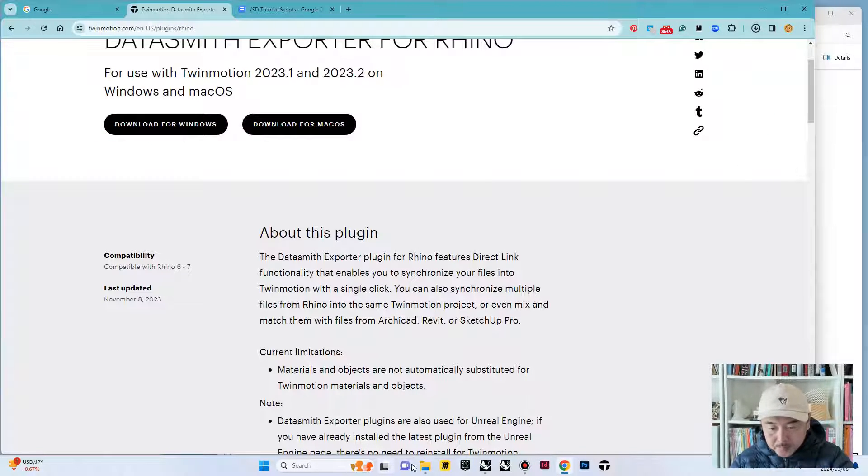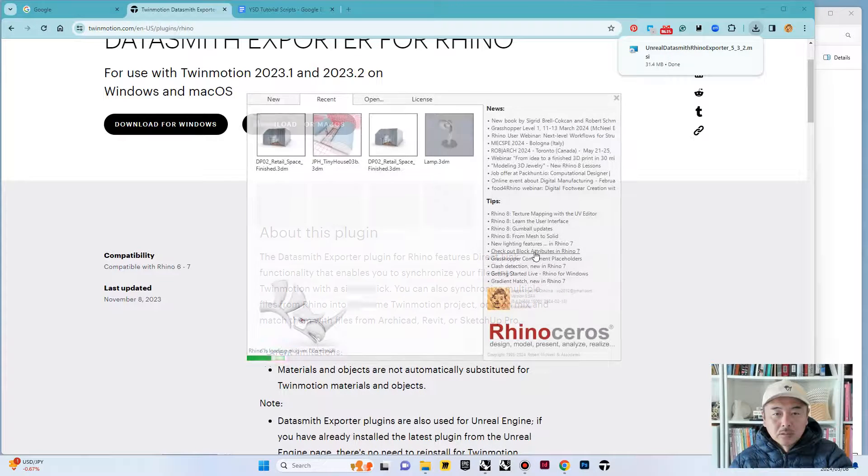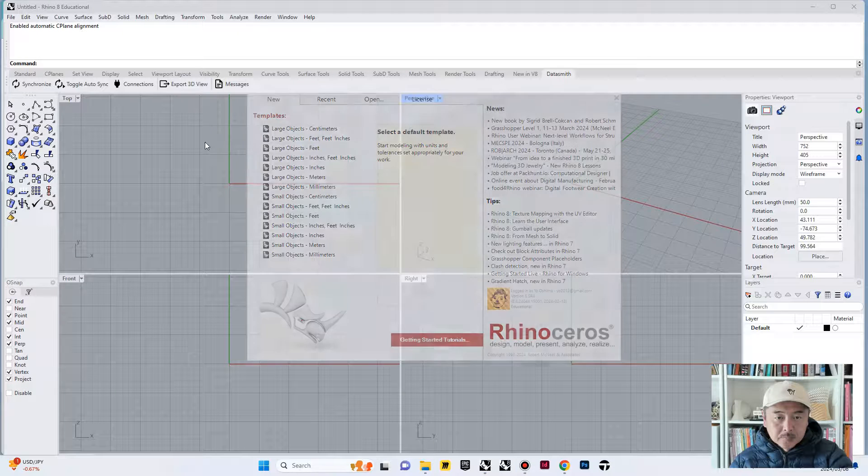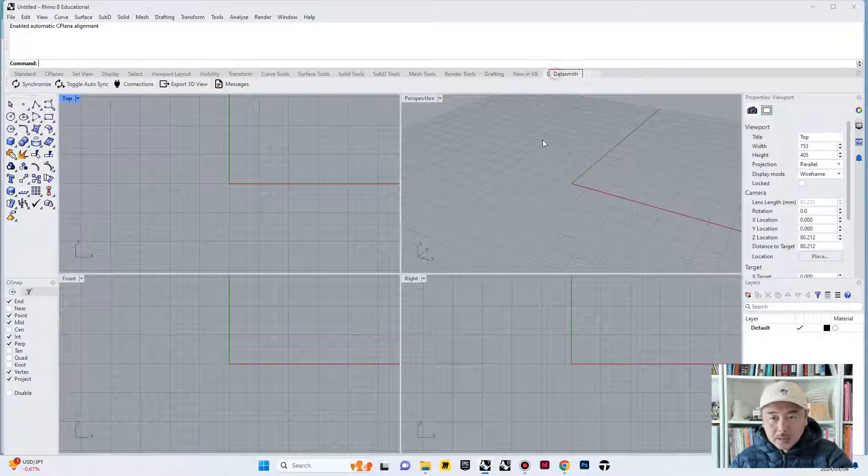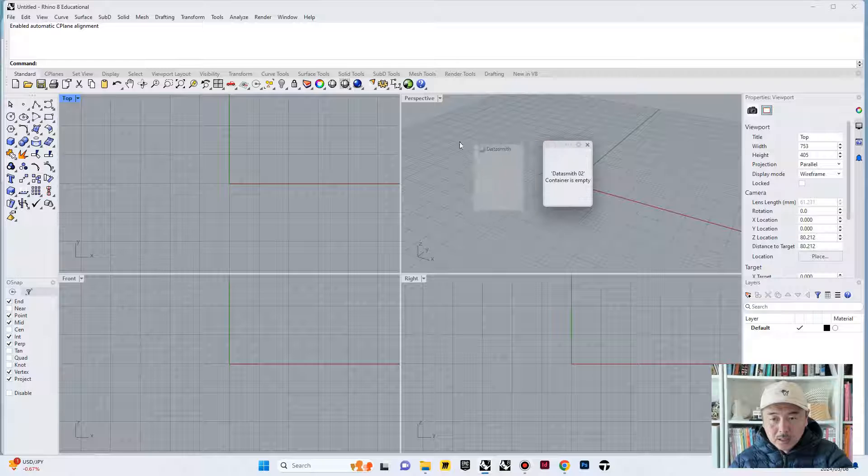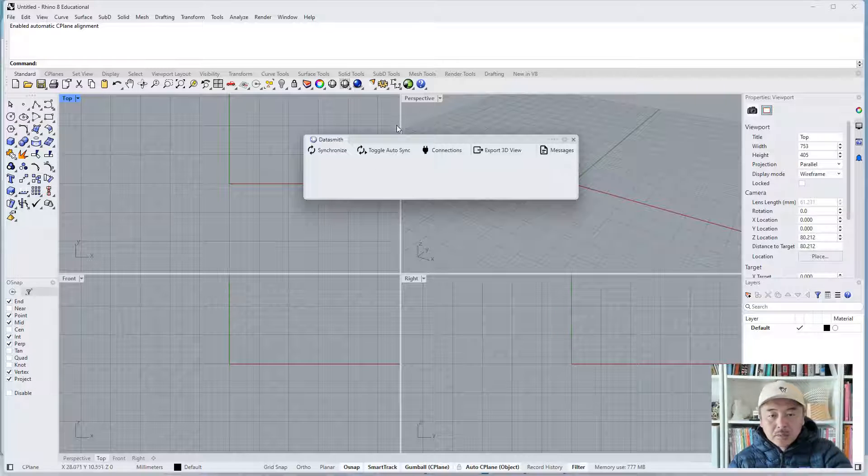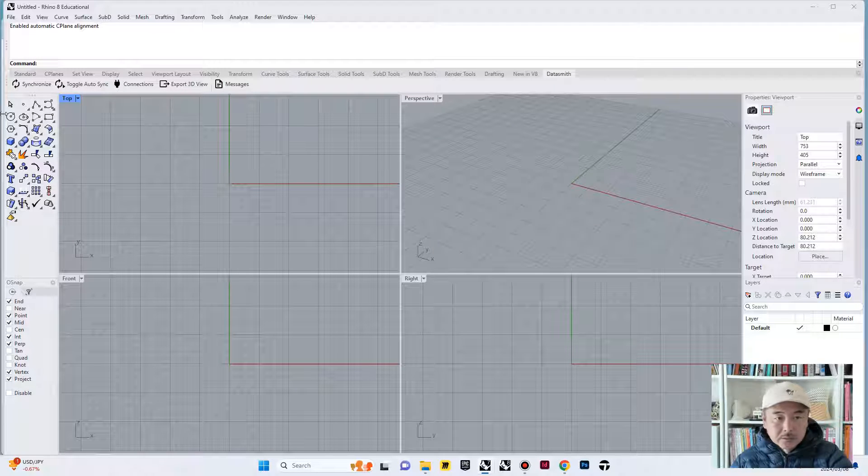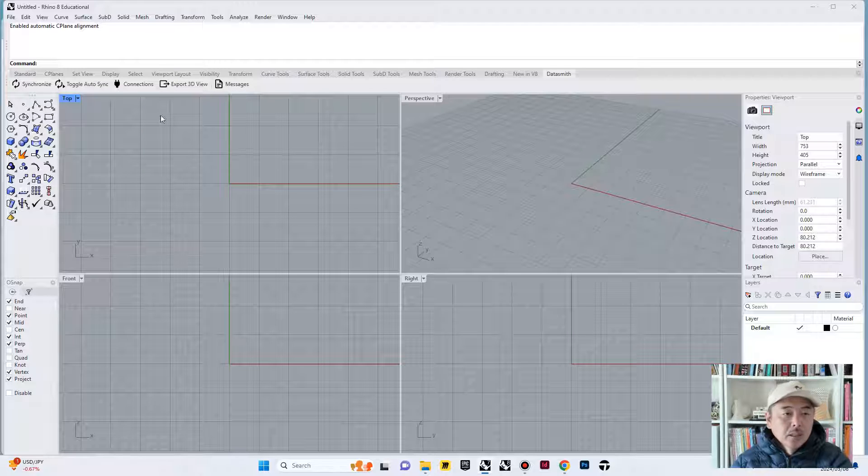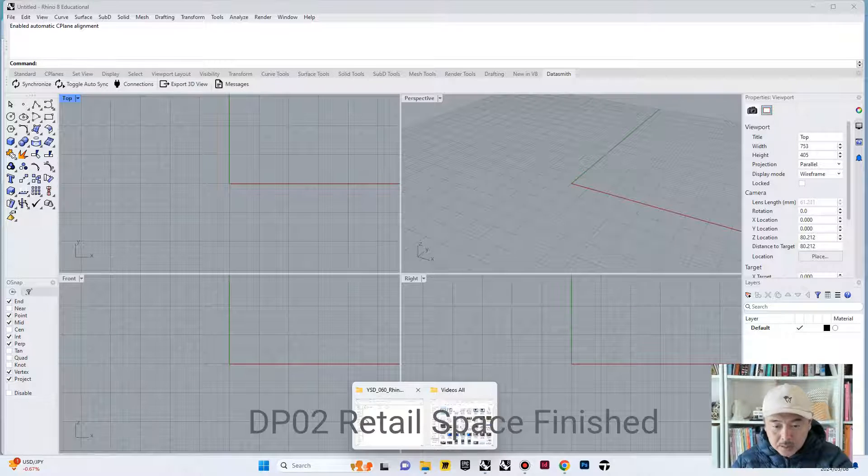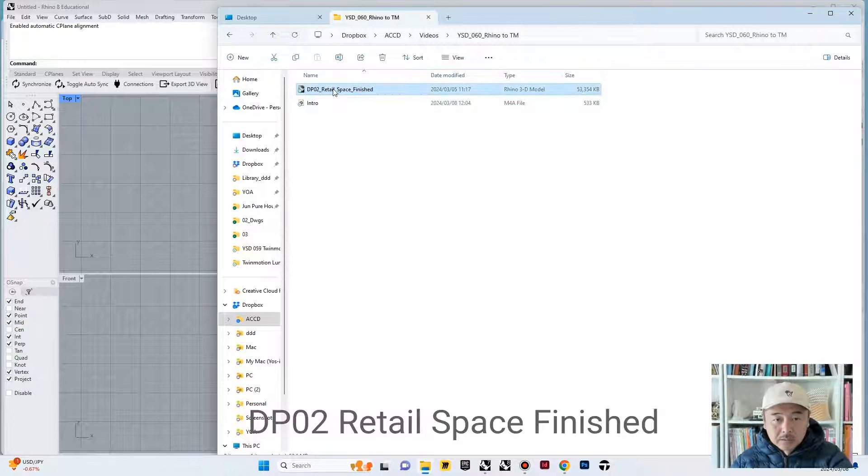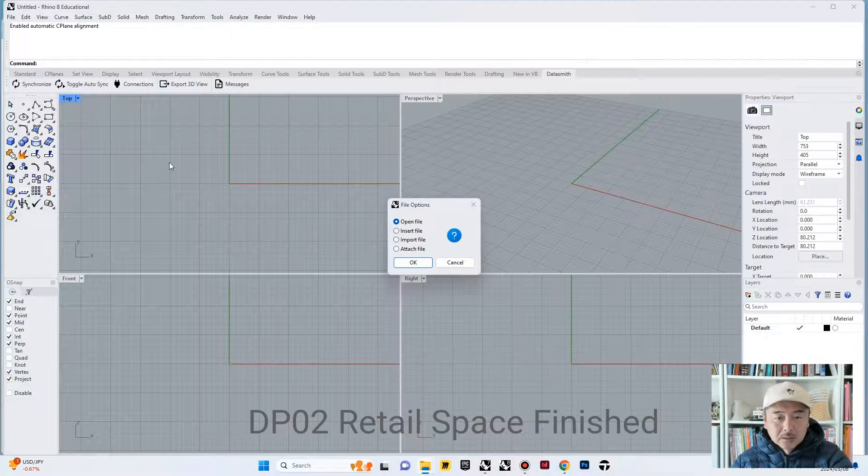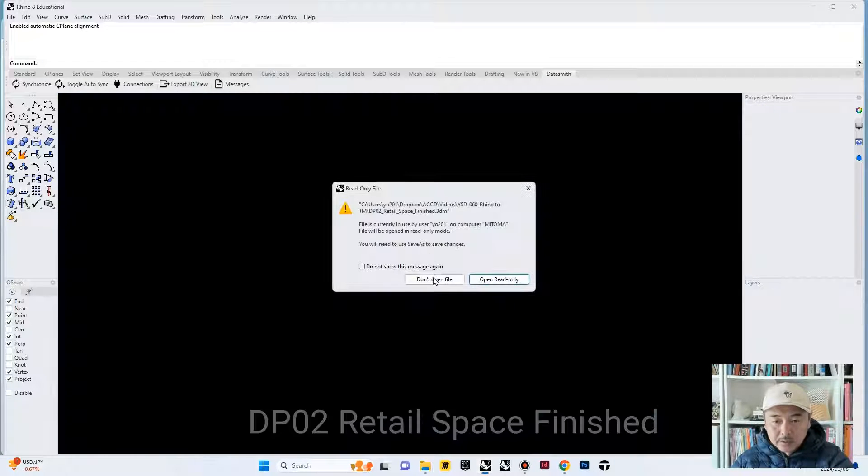Once you have installed that and you open Rhino, you will see this window that says Datasmith commands, so you can dock this into one of the top shelves so that you can have access to these commands. We are going to open the file that is called dp02-retail-space-finished. This you can also find from the description of the video.